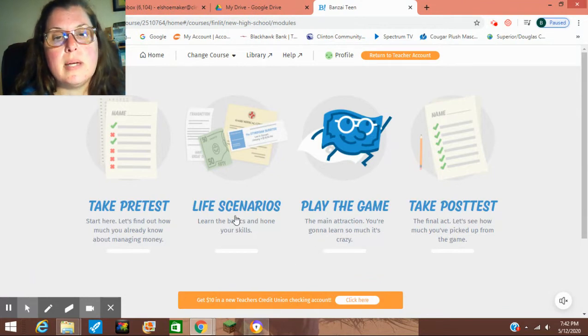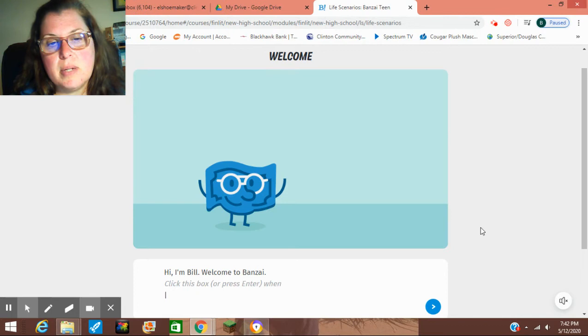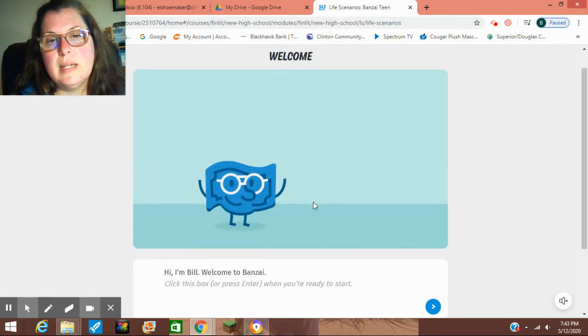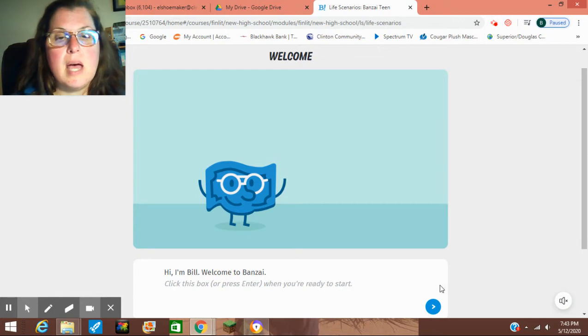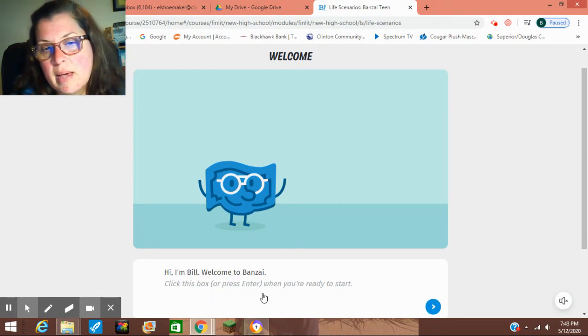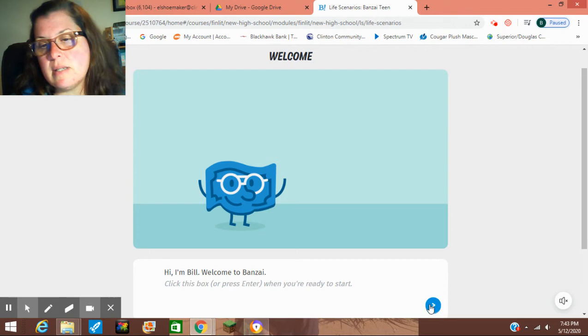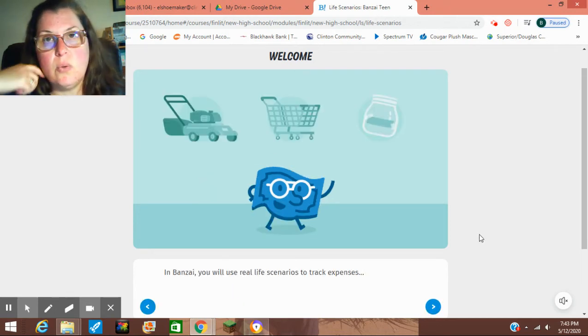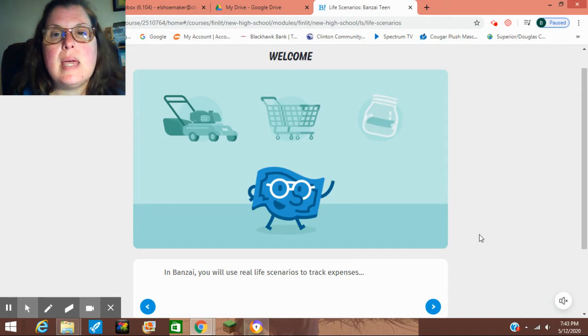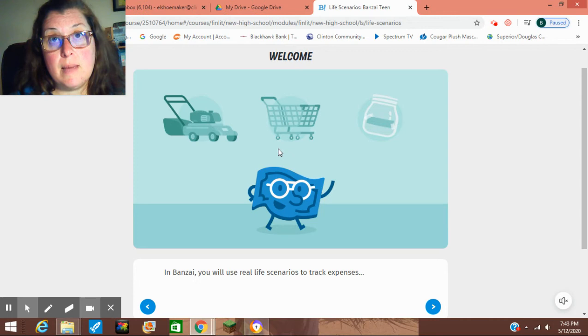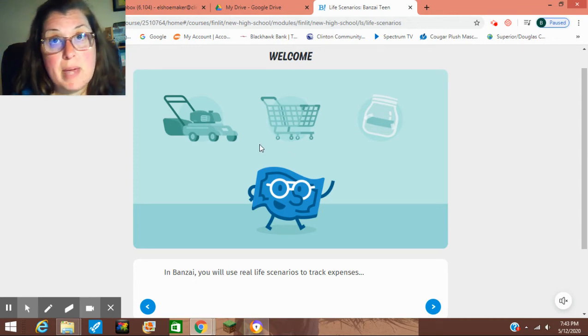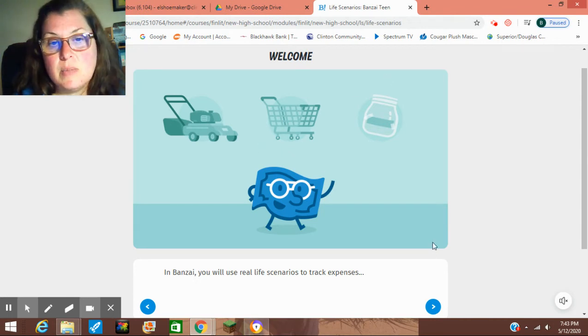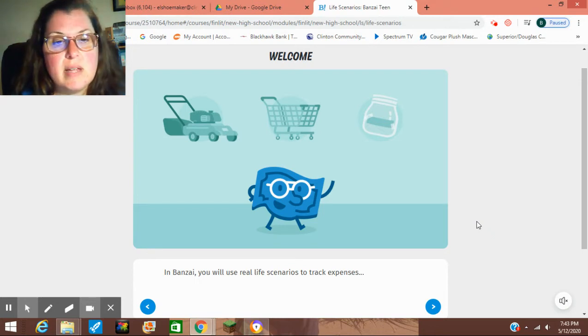You're going to click on life scenarios. The little money guy pops up and says welcome to Bonsai. It's going to always tell you to click on the box or press enter when you're ready to start. So Bonsai is really good about telling you what you need to do. And you can't do the life scenarios wrong. The game, you can make mistakes, you can make bad choices. But in the life simulation, it just won't let you make mistakes until you get it right.